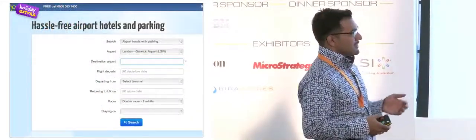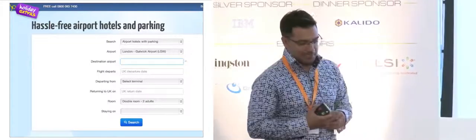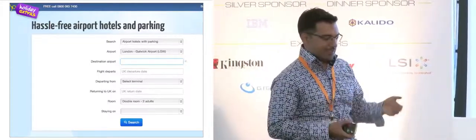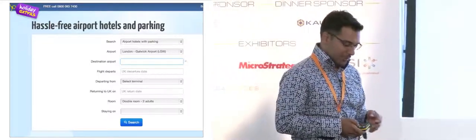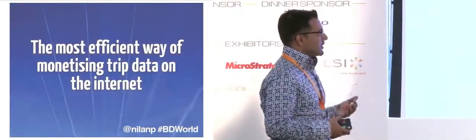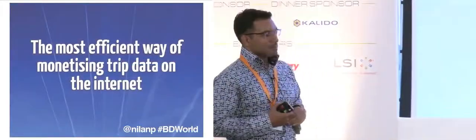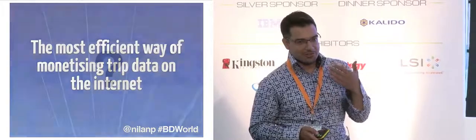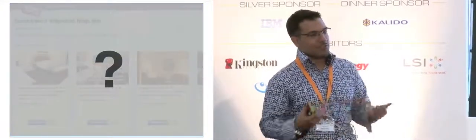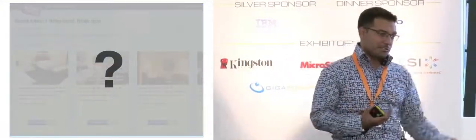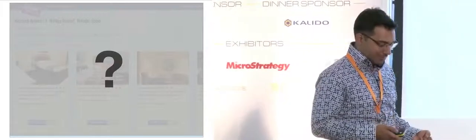For us, this is the kind of information we typically get from our customer, details of their holidays, plus their Facebook login, if we're lucky. And we're trying to build the most efficient way of monetizing trip data on the internet. So for us, what I'm going to talk you through is how did we figure out which products to return back to which customers.